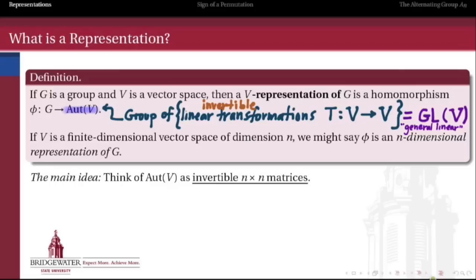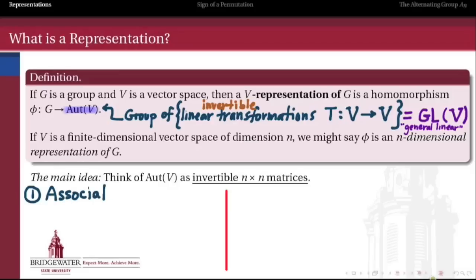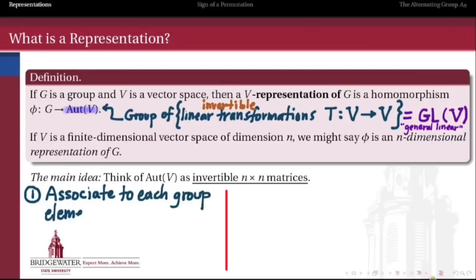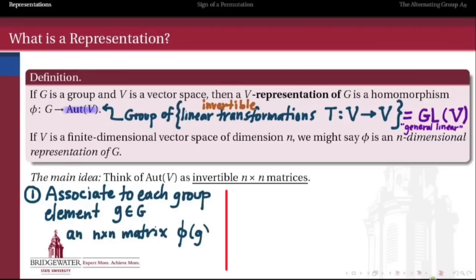If you've taken a linear algebra class, you know that the fundamental theorem of linear algebra guarantees that every linear transformation can be represented by a matrix — not in a unique way, but it can be represented by a matrix. Since these are linear transformations from V to itself, those matrices are going to be square matrices. So we're going to think of the automorphisms of V as being invertible n-by-n matrices. To have a homomorphism from G into that group means we're going to associate to every element of the group G some n-by-n matrix, which we'll call phi of G.